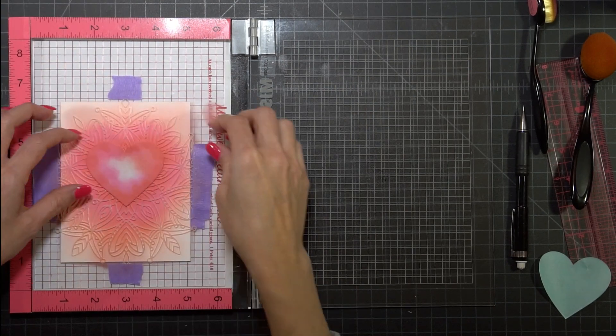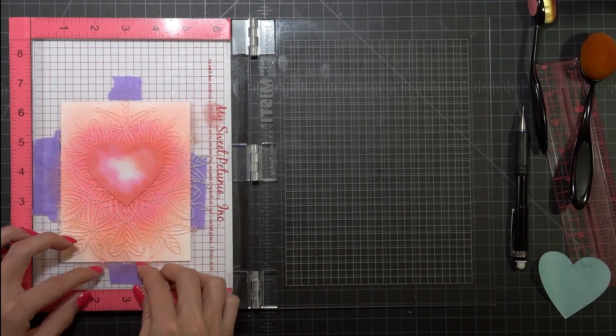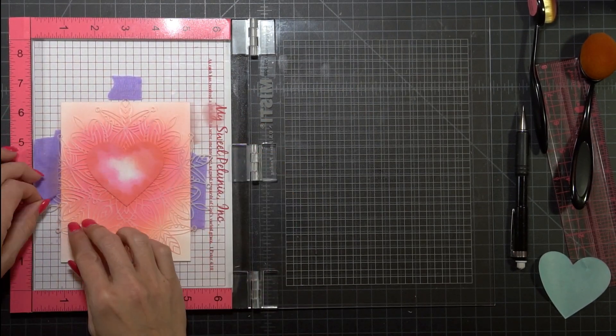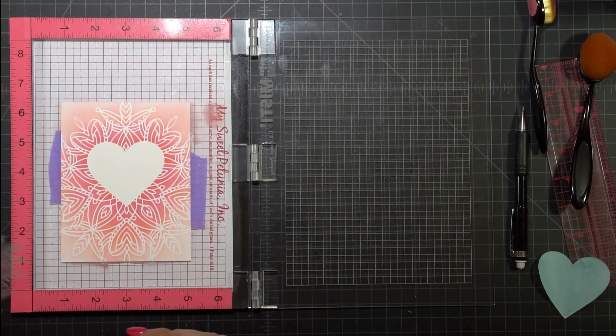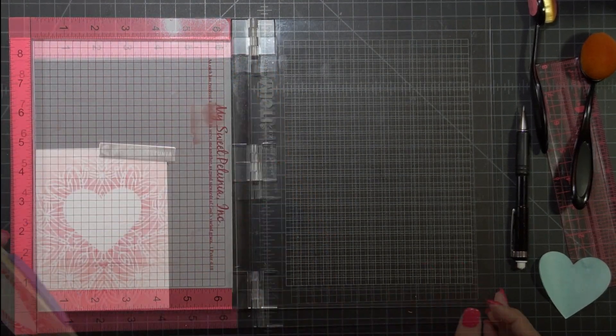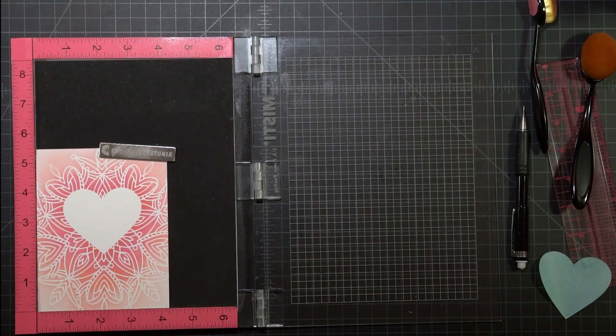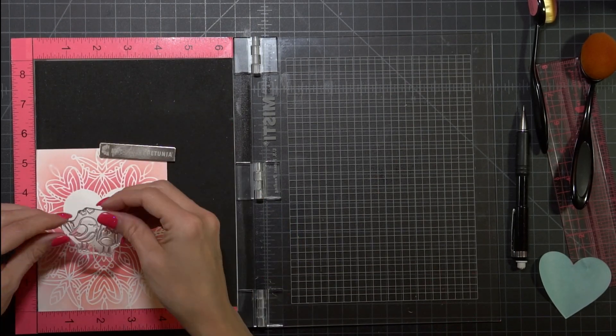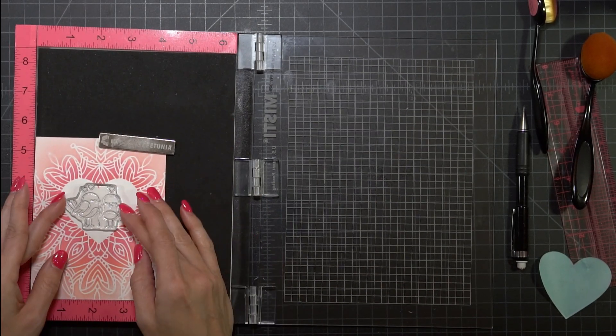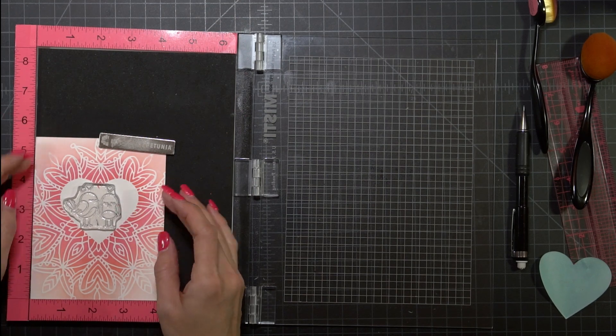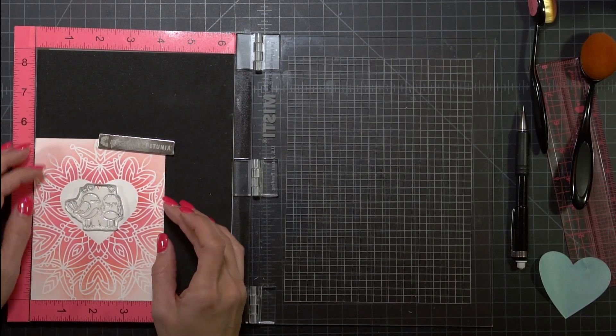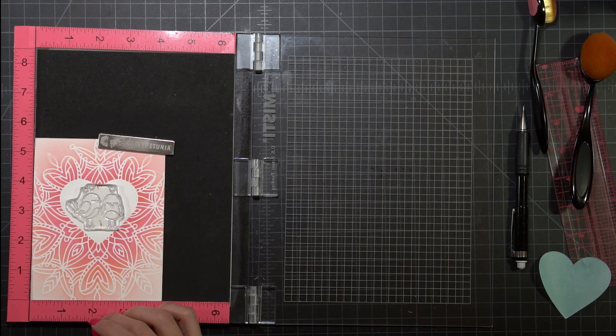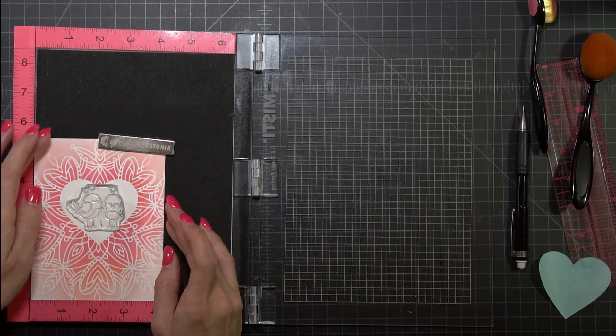Now I'm going to pull everything off and this is the part that always makes it all worthwhile and you get to see what it looks like. Now I'm going to take my panel and I'm going to put it back in the MISTI and I'm going to put the little birds from the Gina K All You Need Is Love stamp set and I'm just going to center the two little birds right in the middle.